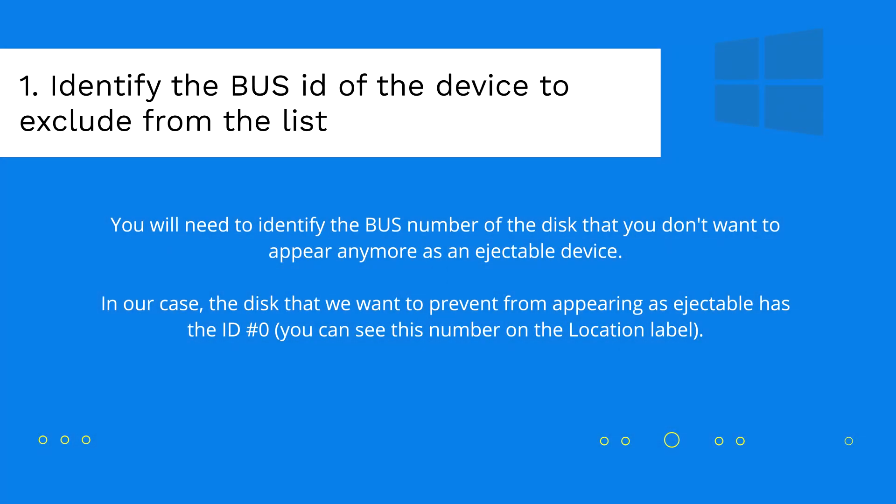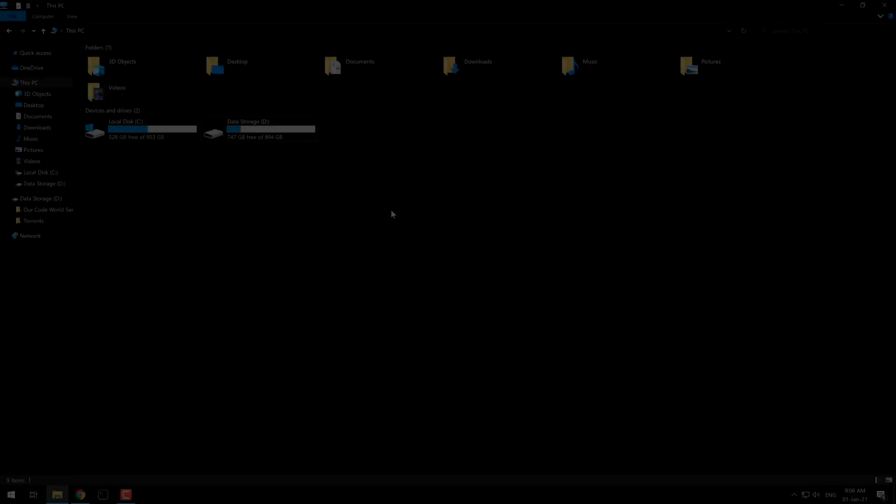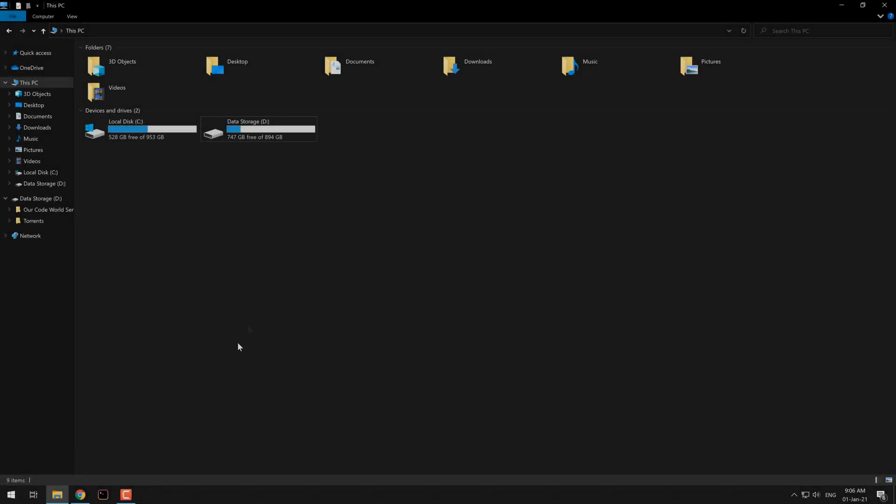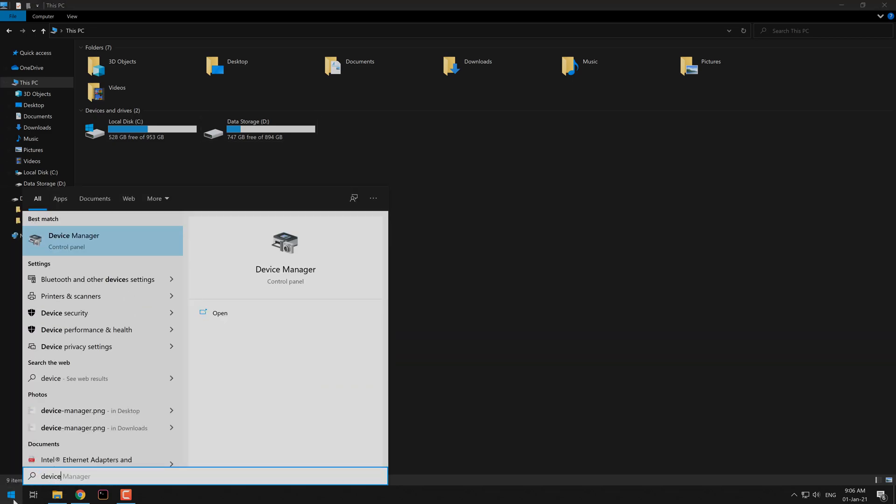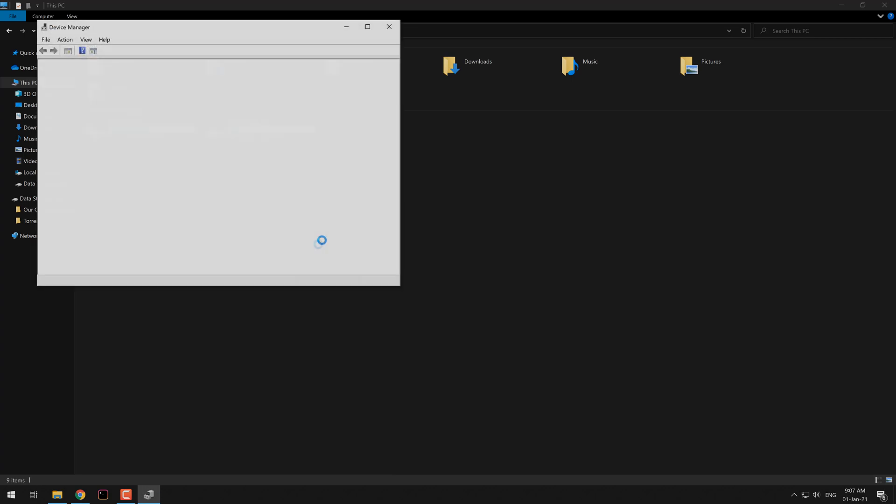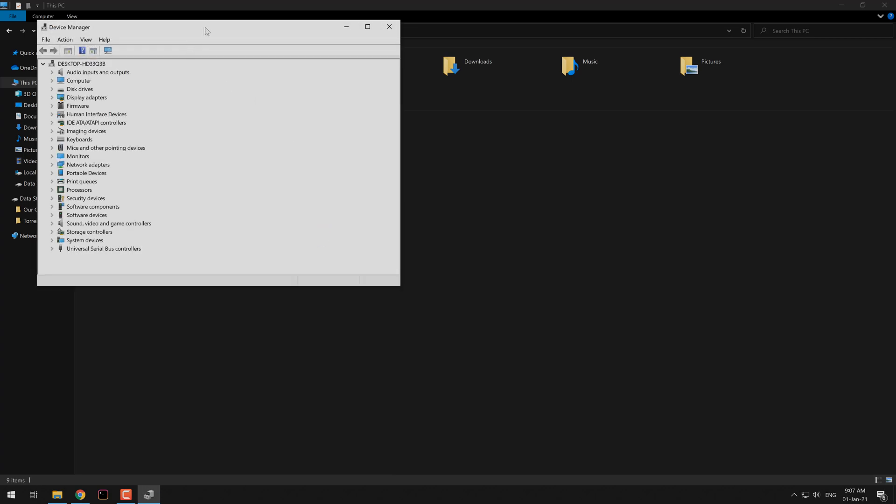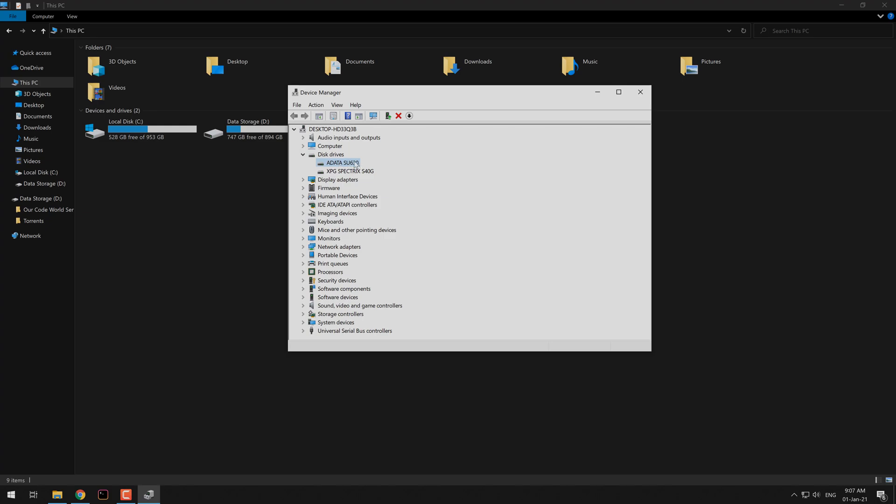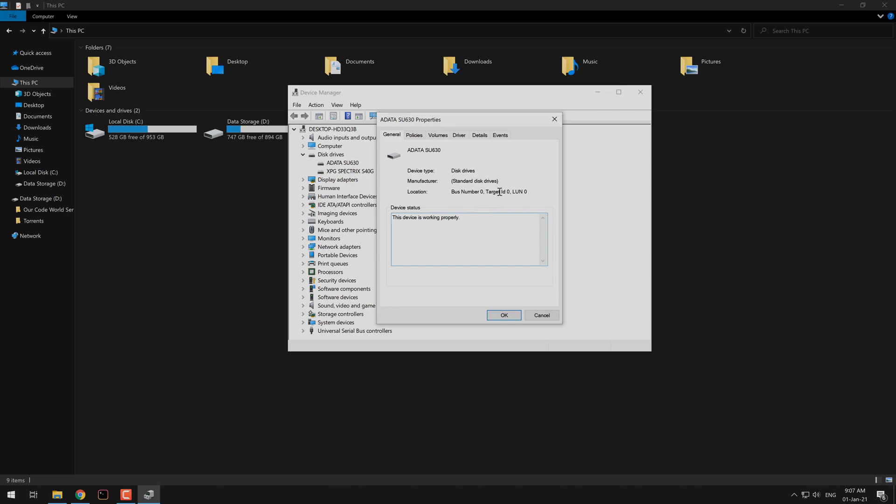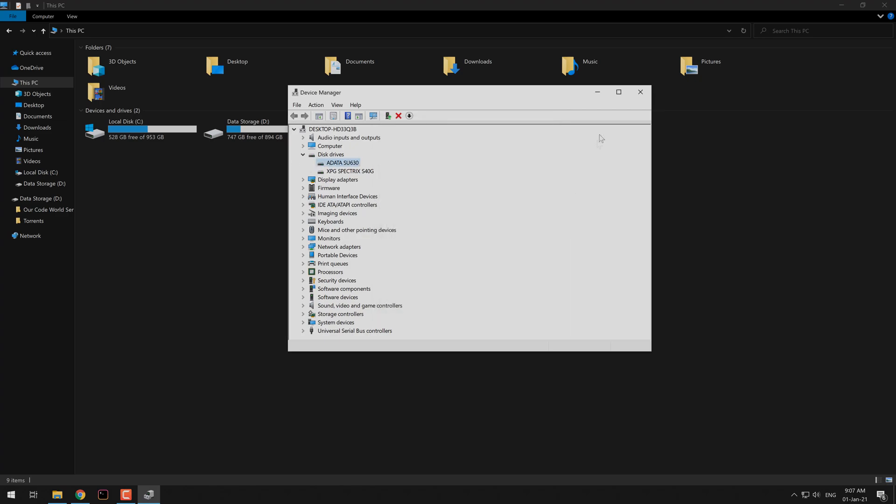In order to solve this issue, we will need to identify the bus number of the disk that you don't want to appear anymore as an ejectable device. Launch the Windows search and search for the device manager. On this list, search for the disk drives and identify the one with the problem. Do right click over it and click on properties. In this dialog you will find the bus number, that in this case is 0. Keep this number in mind as we will need it on the next steps.